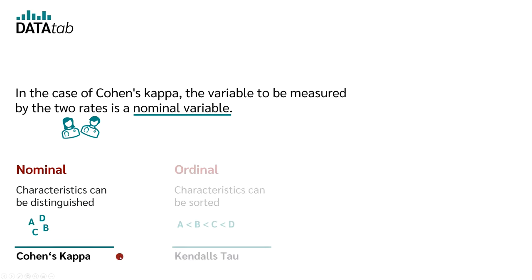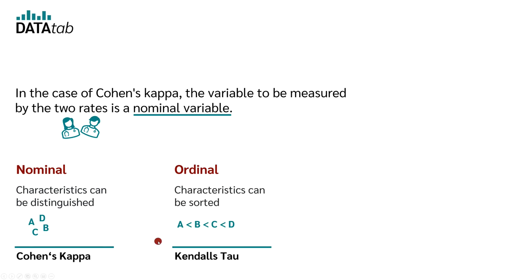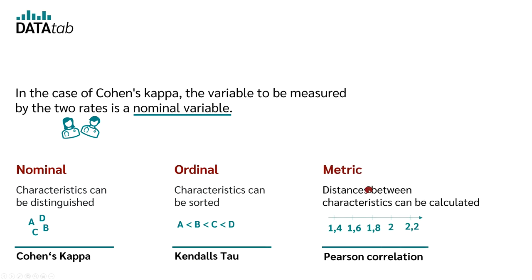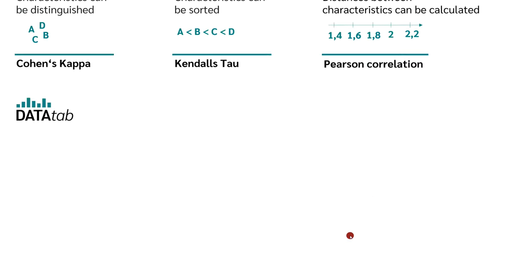For your information, if you had an ordinal variable and two raters, you would use Kendall's Tau. And if you had a metric variable, you would use the Pearson correlation. But that's enough theory for now. Let's take a look at an example.